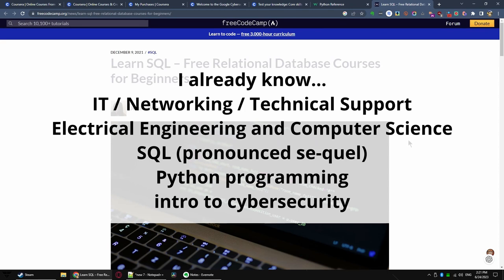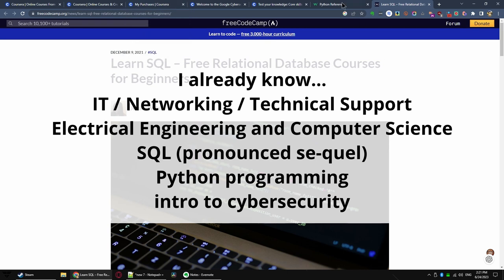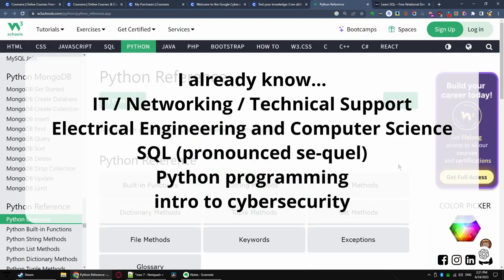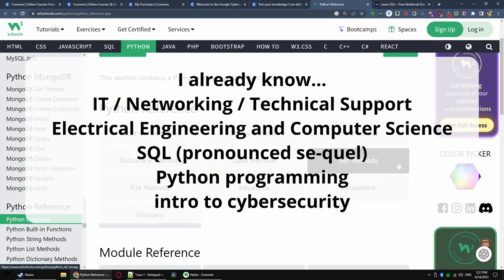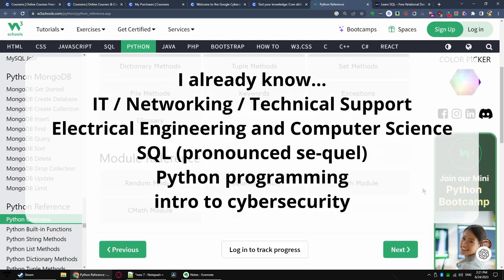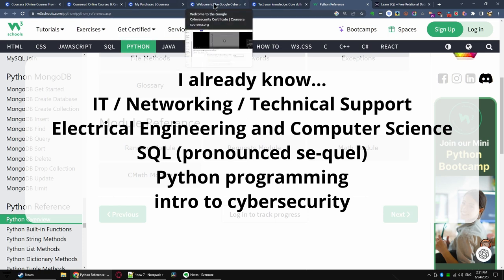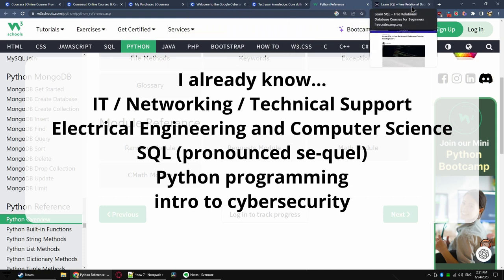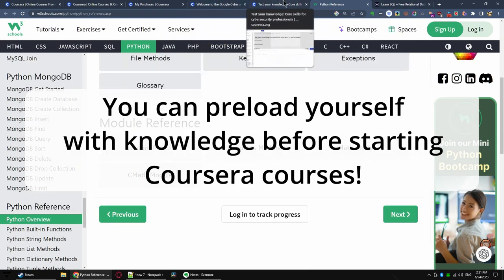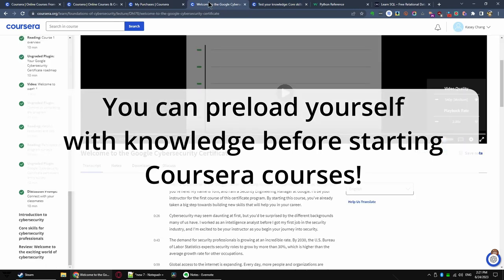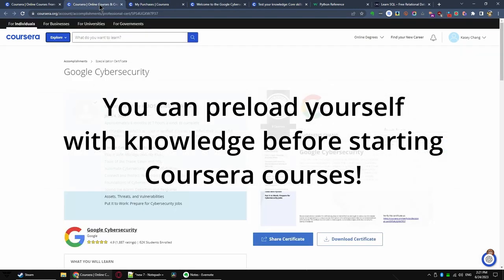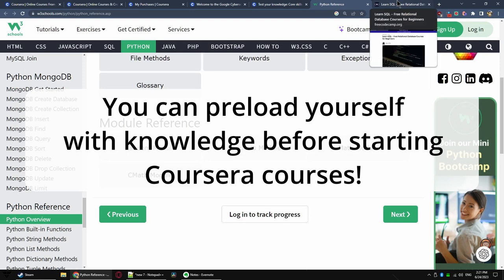I've even taken a SQL course on Coursera before, around 2020. I have taken Python lessons on Coursera before, both for IT automation, a Google course, and data science, an IBM course, also around 2020. And finally, I have taken an introductory cybersecurity course back in 2020 as well. So, you might say, I do know a lot of the topics already, but you can create your own unfair advantage by pre-loading yourself with knowledge before starting the course that you need to pay.